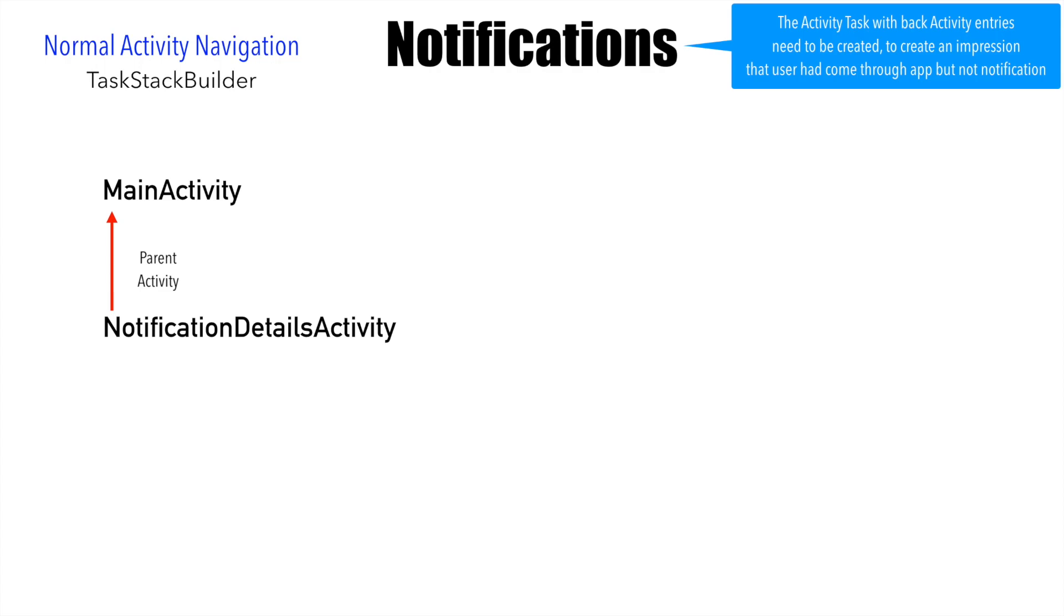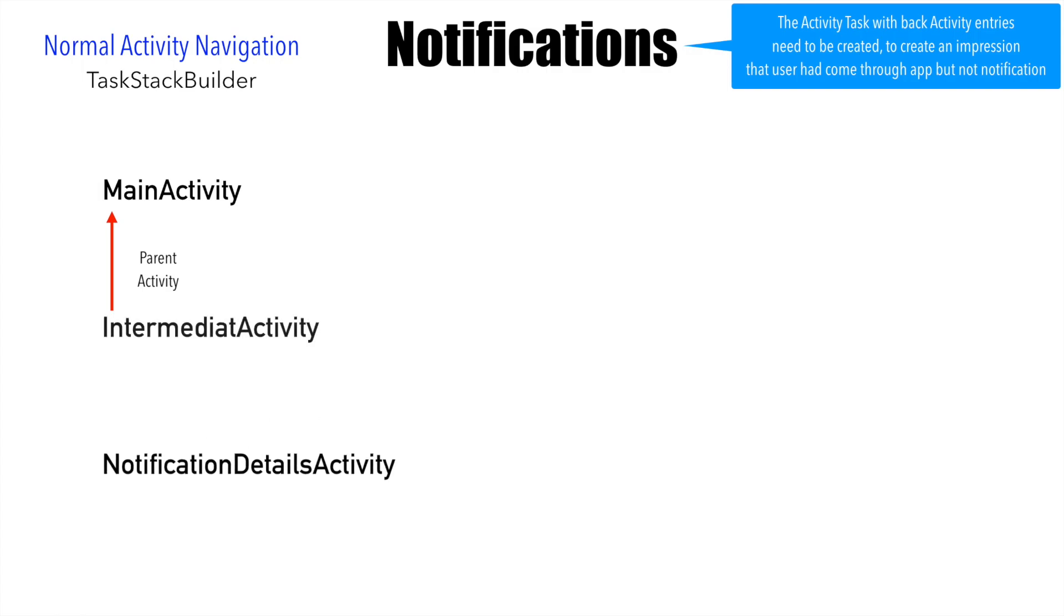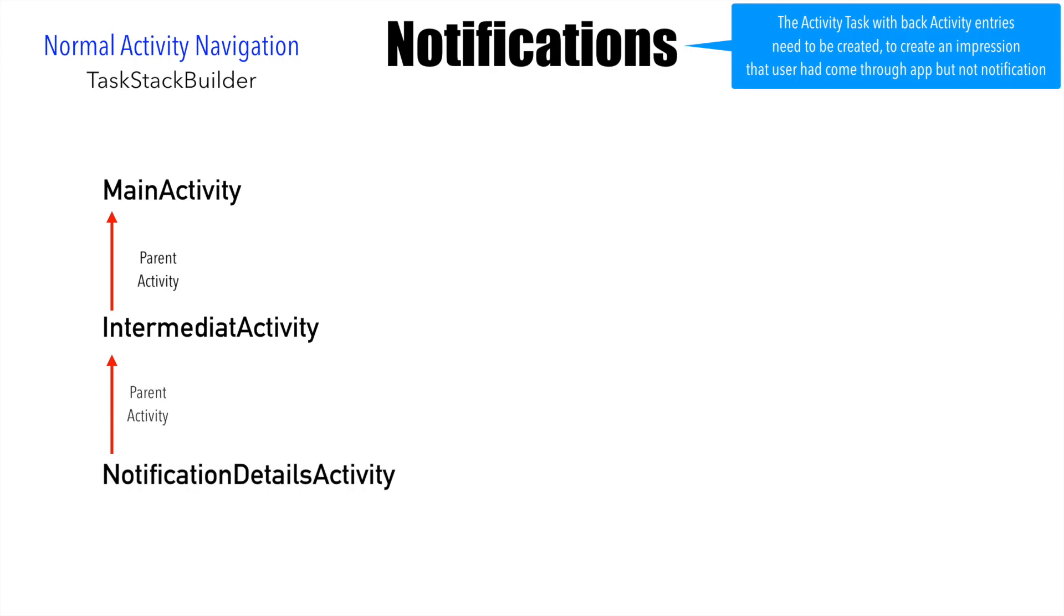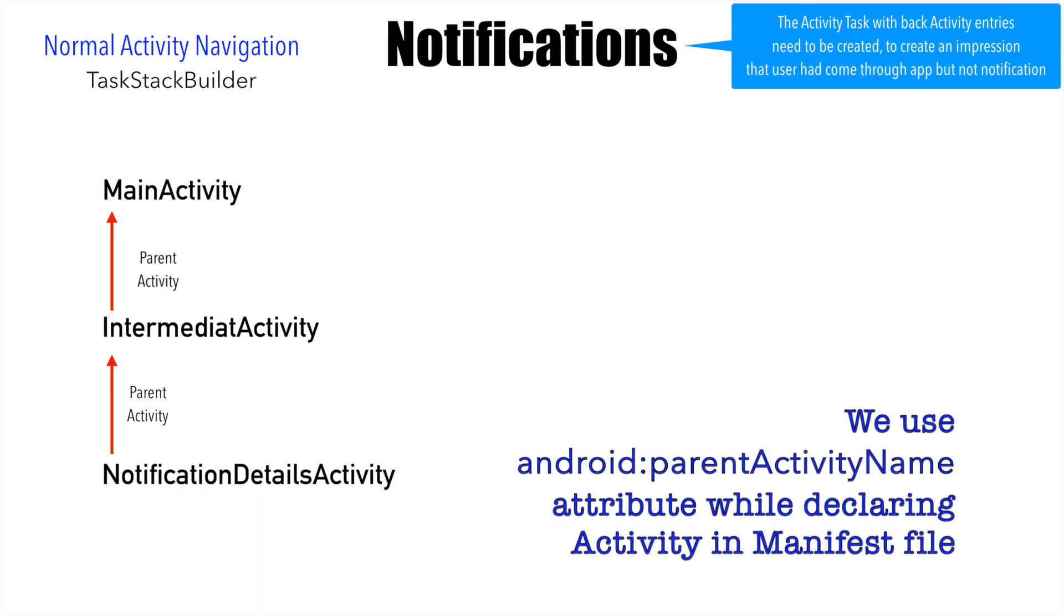This is done by declaring main activity as the parent activity of notification details activity. Now assuming that if you hit back on the notification details activity and you don't want to go to main activity but rather you want to go to another intermediate activity, then you will have to declare the intermediate activity as the parent activity of notification details activity. This is typically done through the manifest file when we declare an activity.